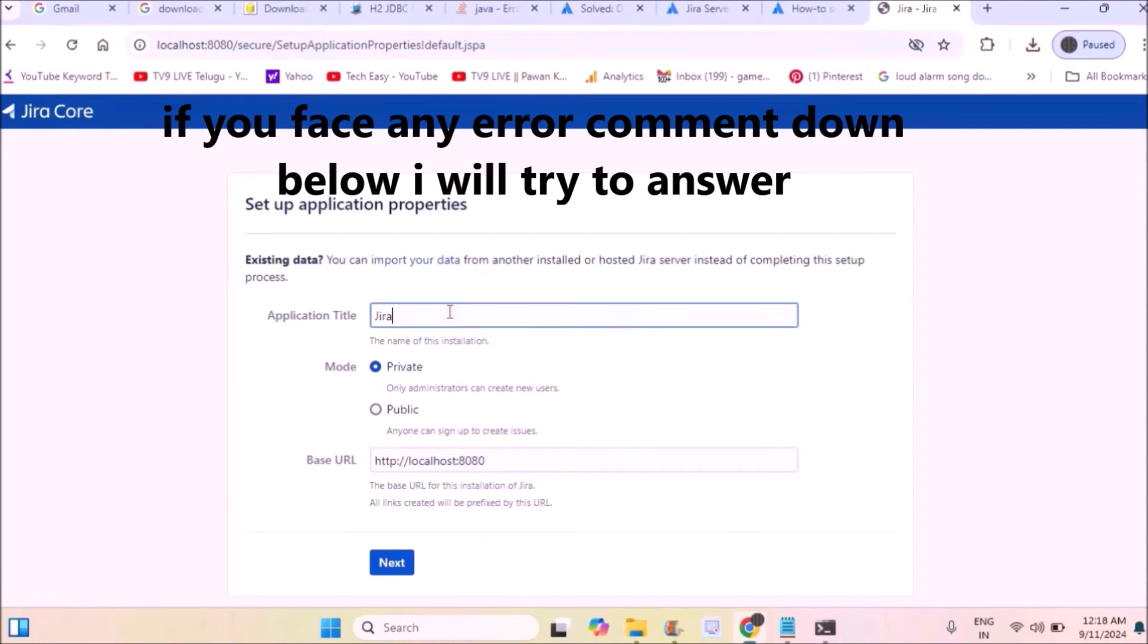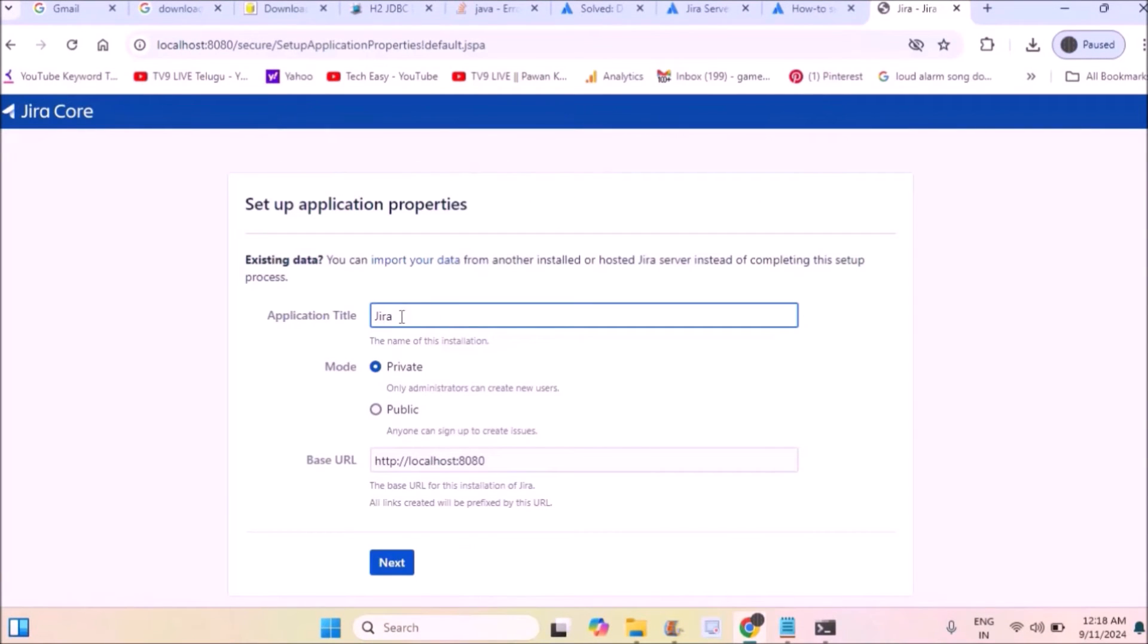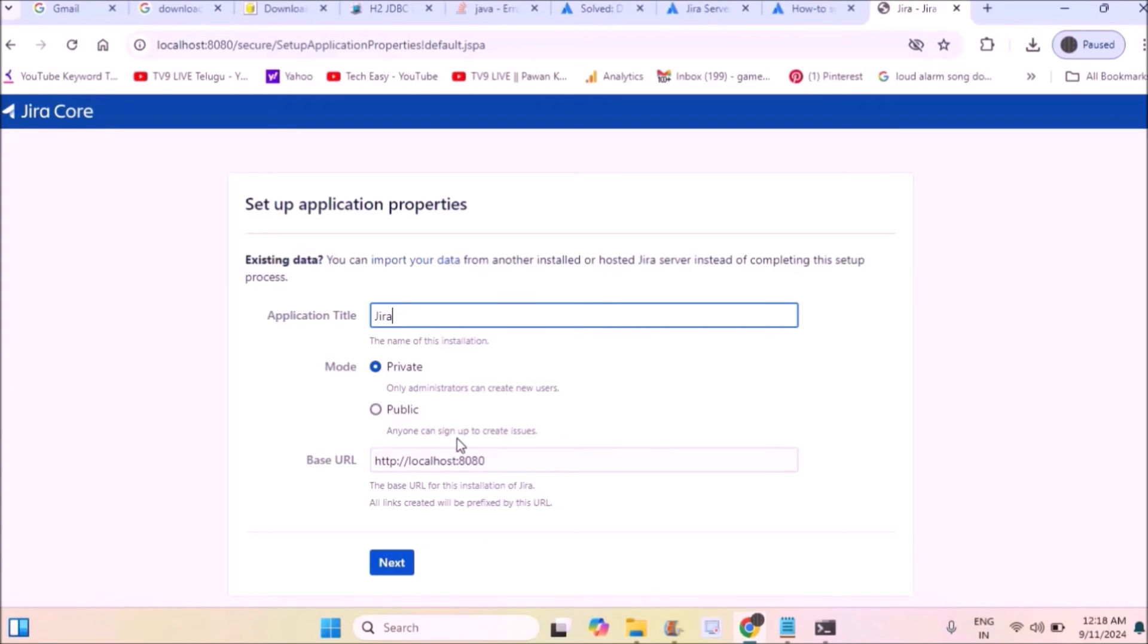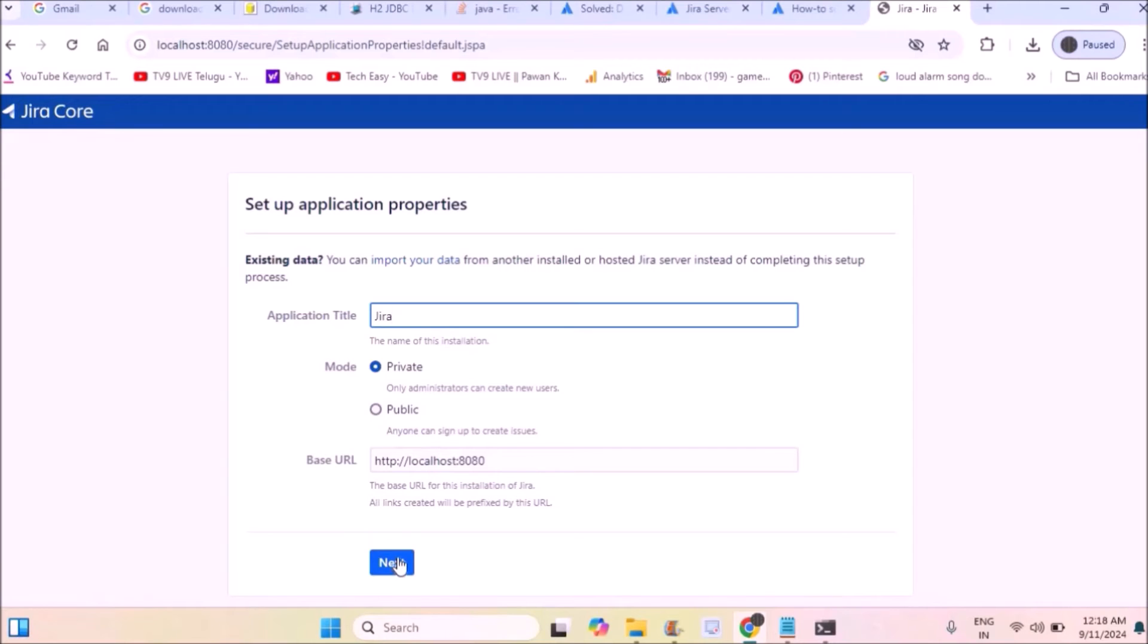Now you will see 'Setup Application Properties'. The application title JIRA is fine. Here you can keep the JIRA application mode in two ways: private or public. If set to private, only administrators can create new users. If public, anyone can create. Private is okay for me, so I'll click on next.